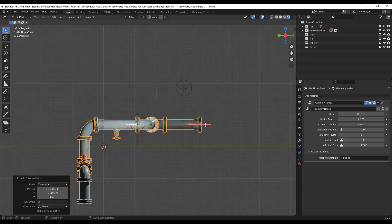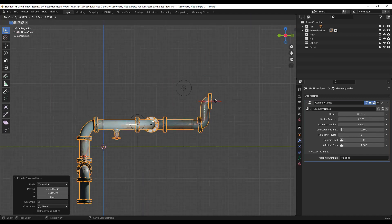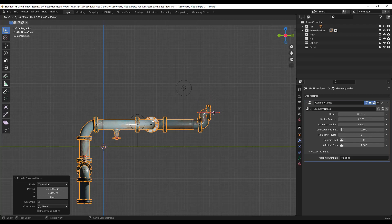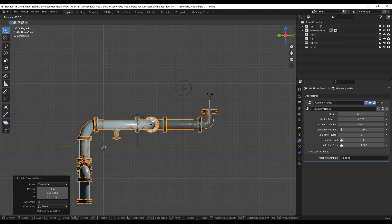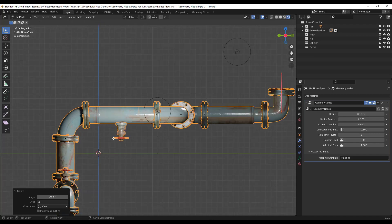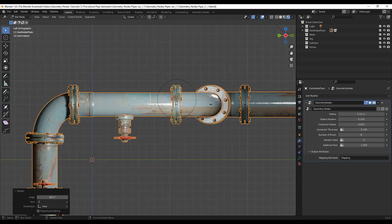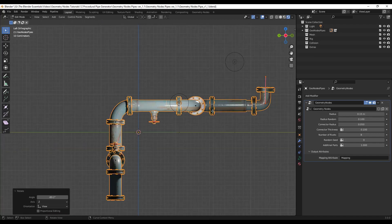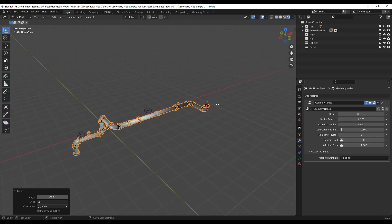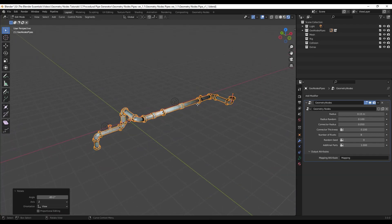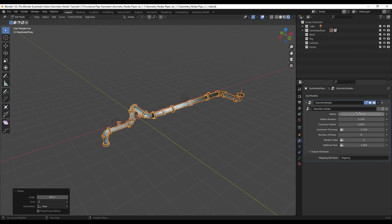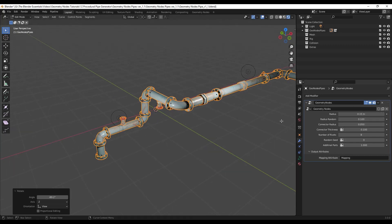We could also go to like a front view and extrude this up. So maybe something like this and rotate it. But what's cool about this is this is automatically adding in things like valves and different connectors and other things like that. And so let's take a look at the geometry node settings for a second.